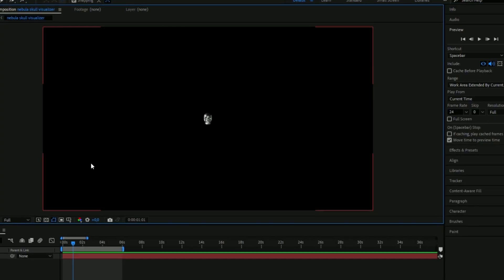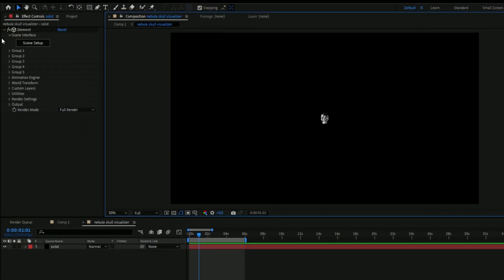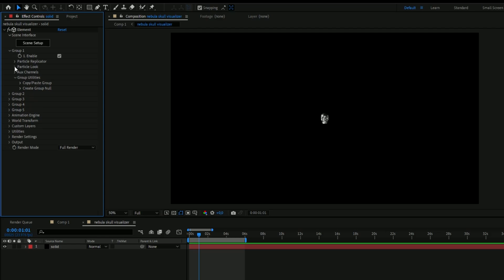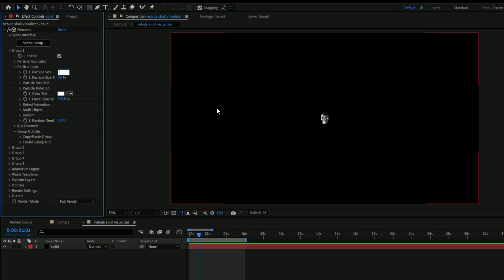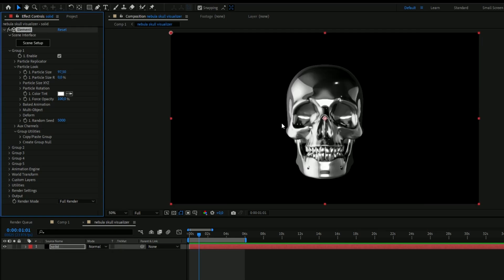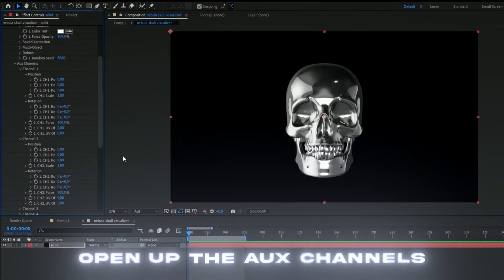Now we're going to be animating the skull. Open up Group 1, then open up Particle Look, and start off by setting the particle size to 97.5 so we get a close-up of the skull. We're going to start off by animating the jaw.